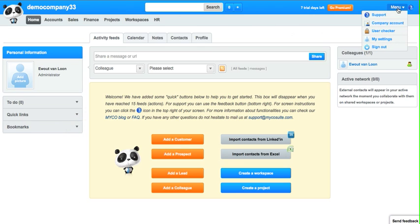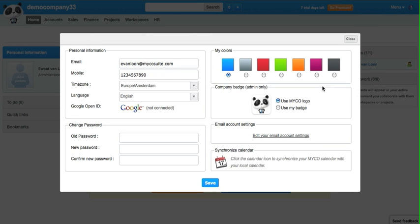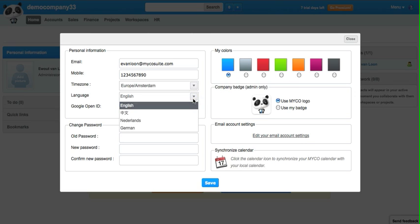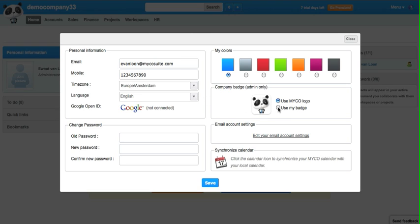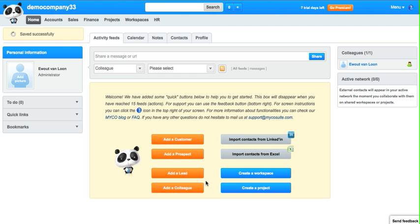Then there's also the menu where you can find my settings, and in my settings you can personalize your account by choosing colors, selecting your language, and you can also change your logo. You can also connect your calendar to your local desktop calendar.